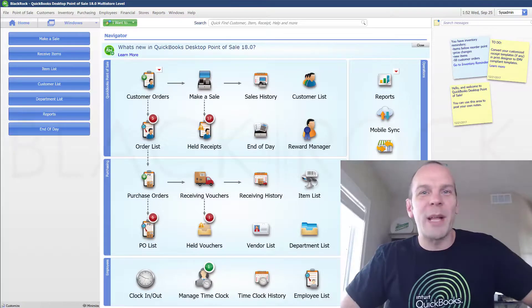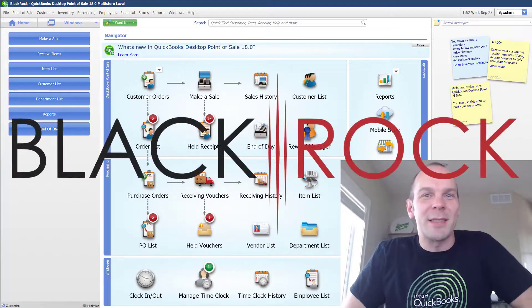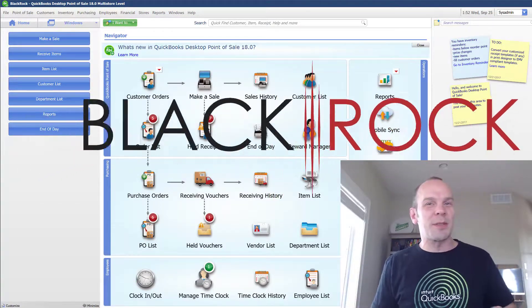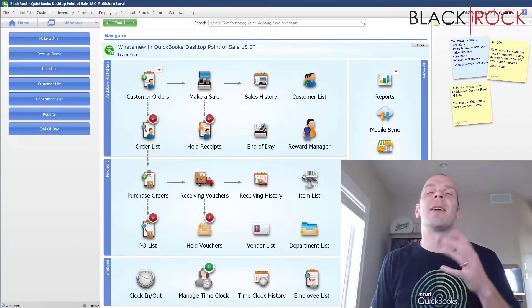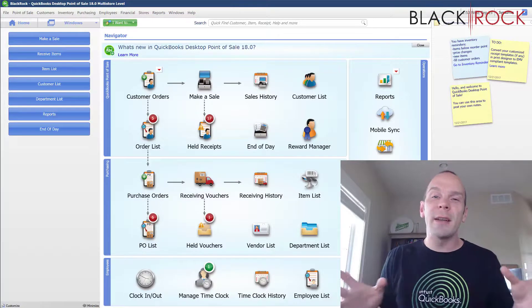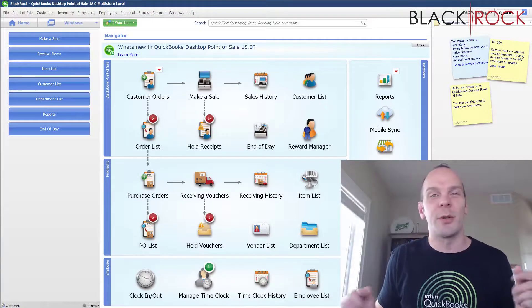Hey there folks, Peter here with BlackRock Business and today in the world of QuickBooks Point of Sale, I'm going to talk to you about how you can edit a purchase order.